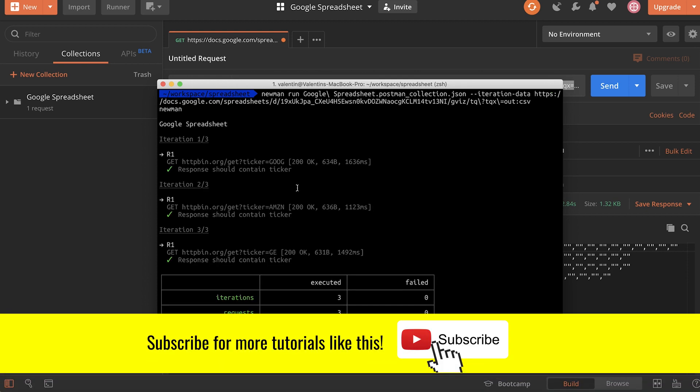And what Newman will do is open up the collection and open up the iteration data. And because we have three rows in the spreadsheet, Newman created three iterations. And you can see for each of these iterations, there is a variable here that changes. It's called the ticker. So this is for Google, this is for Amazon, and this is for General Electric. The exact same data that you have seen in the spreadsheet.